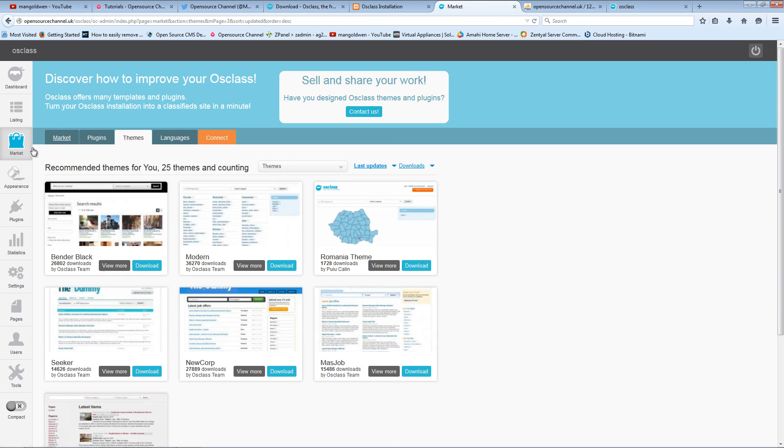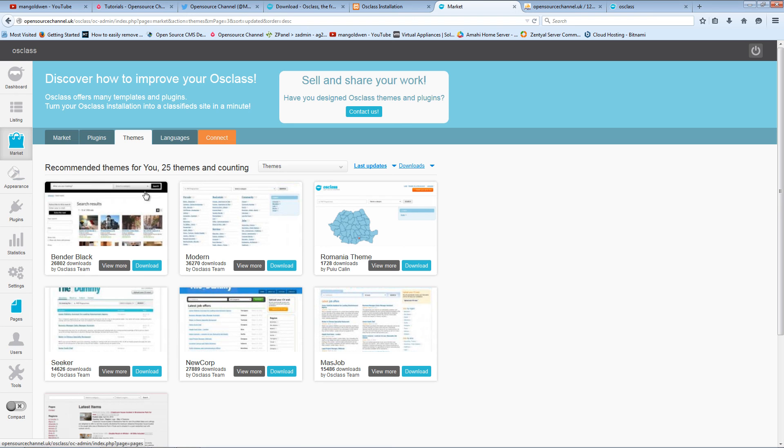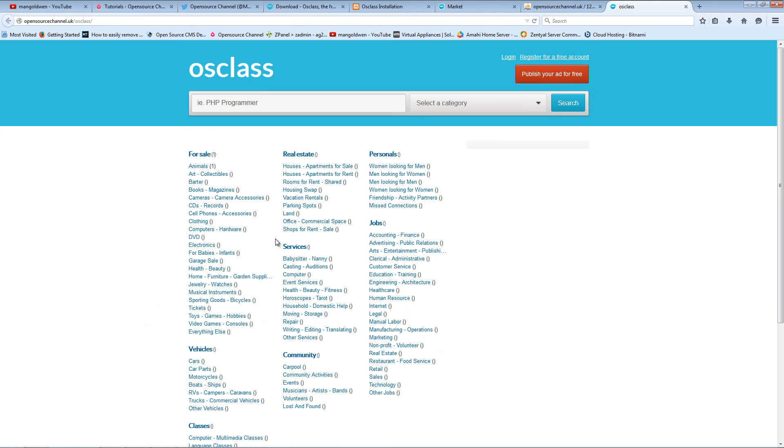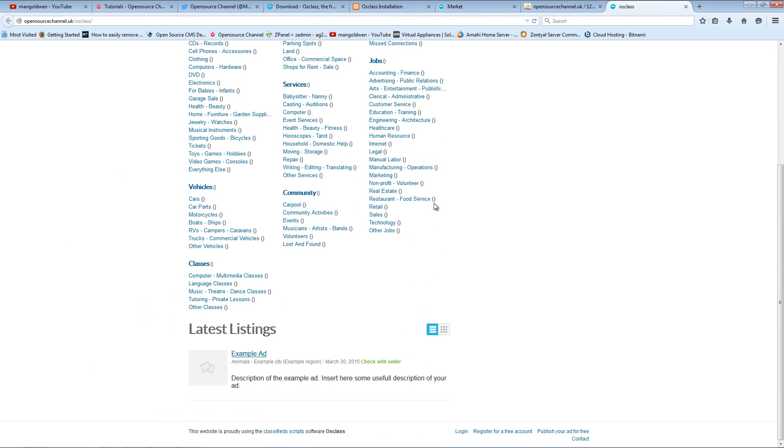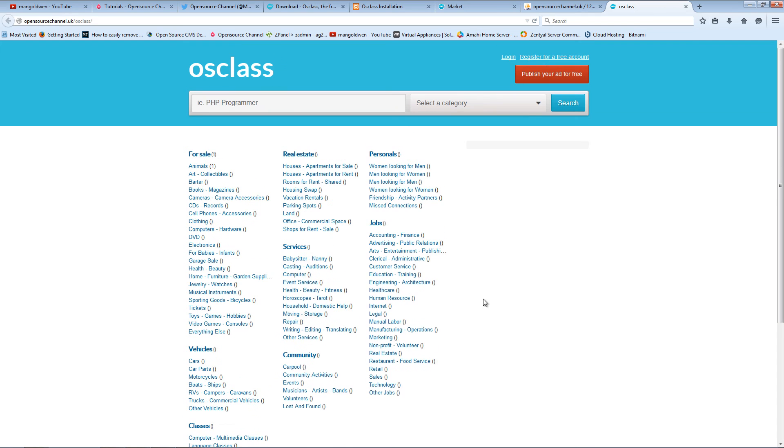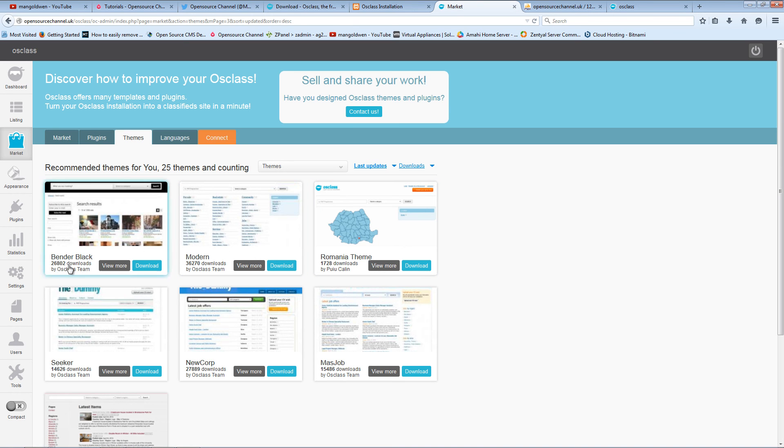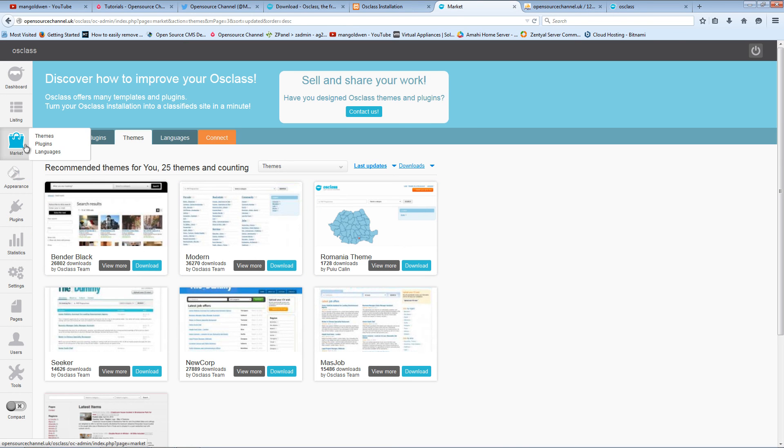Now at the moment you cannot charge any money. OSclass is working as a free platform, but if you'd like to charge money for advertising, what you're going to do is just go to Market Plugins and search for PayPal.